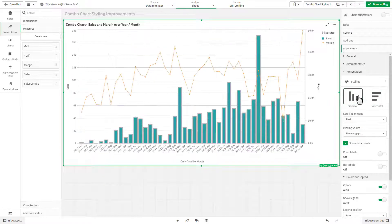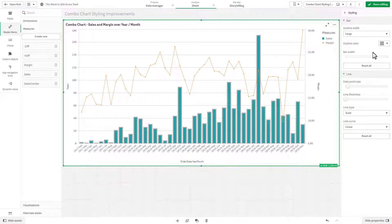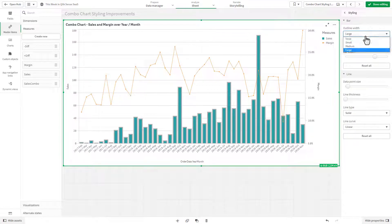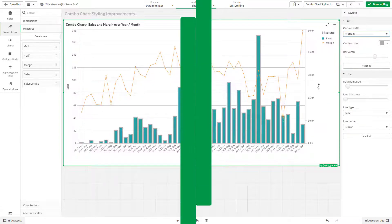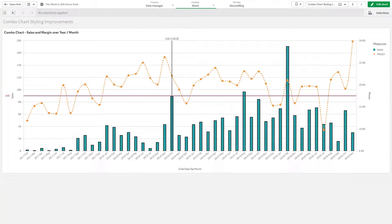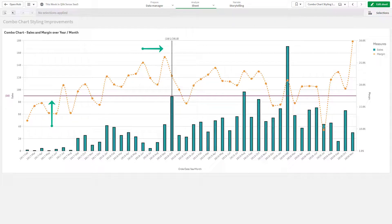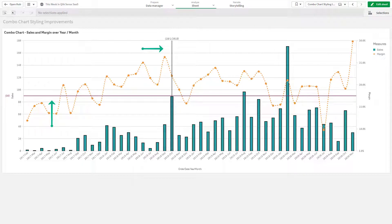You can now control styling of bars and lines which include type, thickness, orientation, and color, and you can now add both vertical and horizontal reference lines to represent your dimensional values and primary measures respectively.